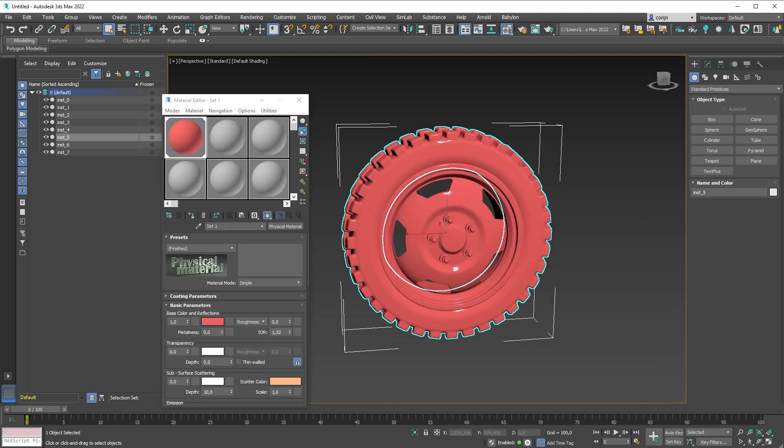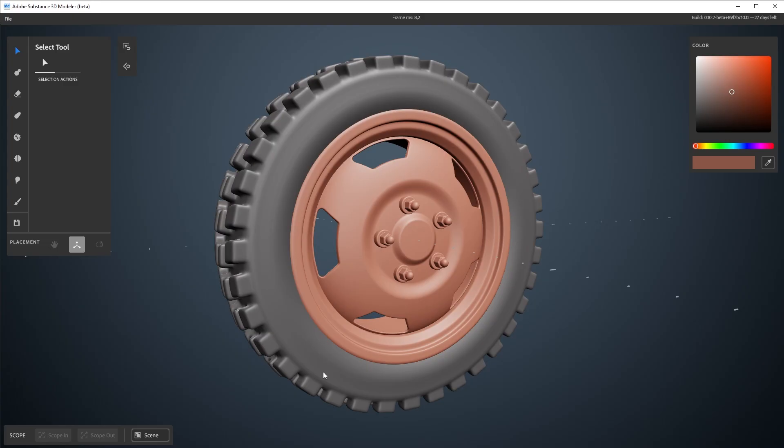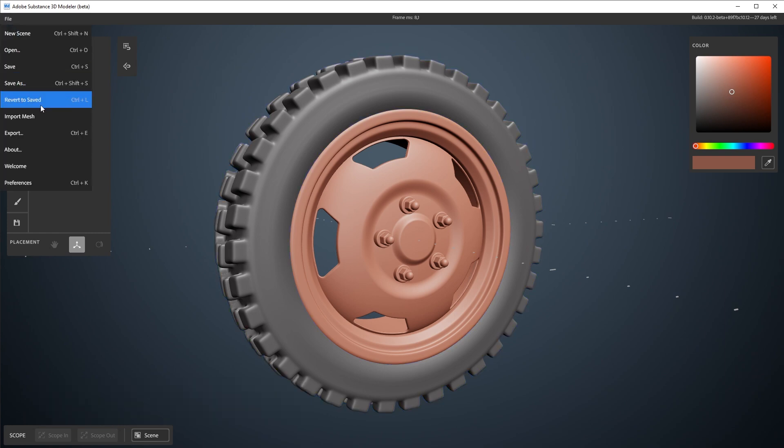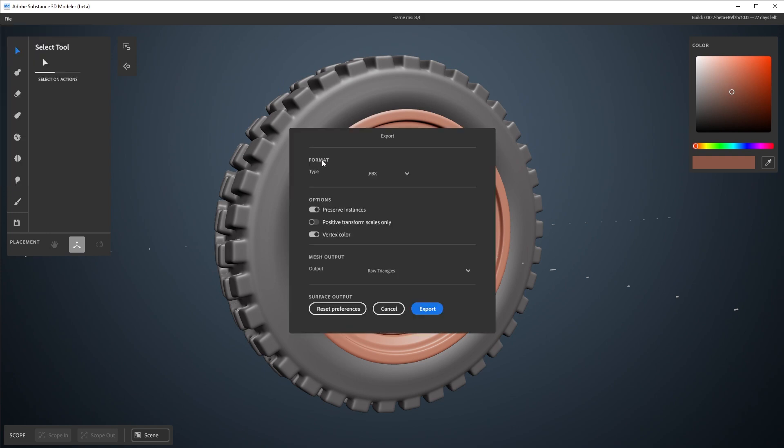Let's export that. So and then finally, just to take one step back, if you want to do normal map baking from the high poly, which is totally optional, you do not have to do this. If you export with enough details, then it'll totally work fine. You can do that as well to follow the game workflow. I'll export this.